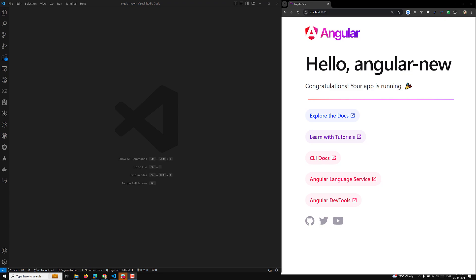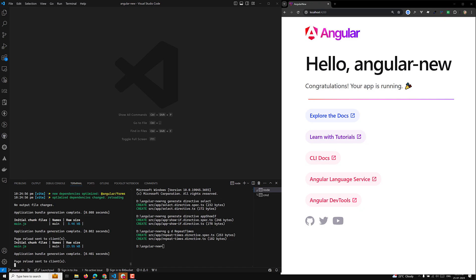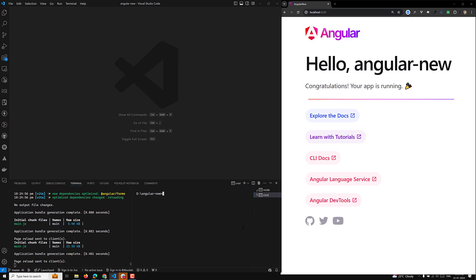The first example I will try to do is create a new directive. I'll use the command `ng generate directive` and name it `hasPermission`. Something like an if-condition, you can assume. Let's try to see — now it will create the directive.